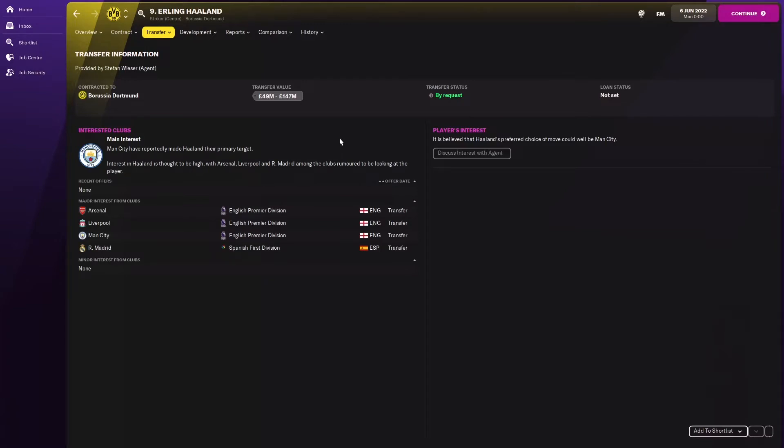Let's check his transfers. Man City look like they really want him, he's their primary target. But you've also got Arsenal, Liverpool and Real Madrid after him, so it'll be interesting if there's going to be a bidding war.